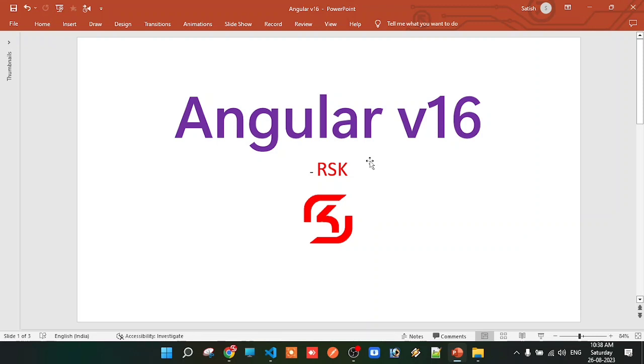So coming to the subject — once again, welcome to Angular version 16 in Telugu, for the first time on this YouTube channel.